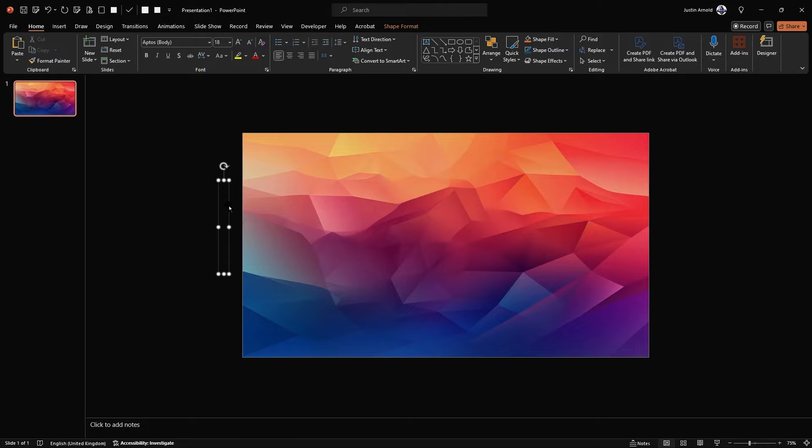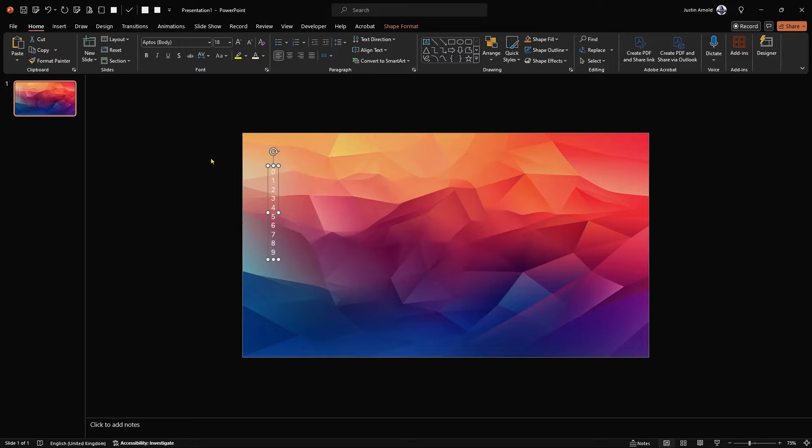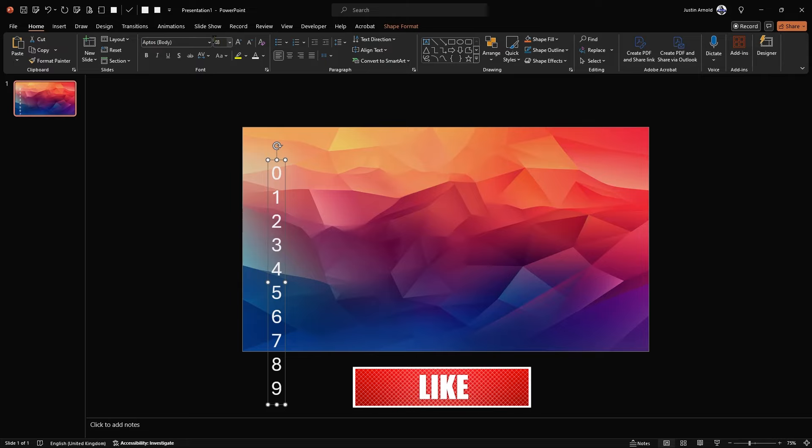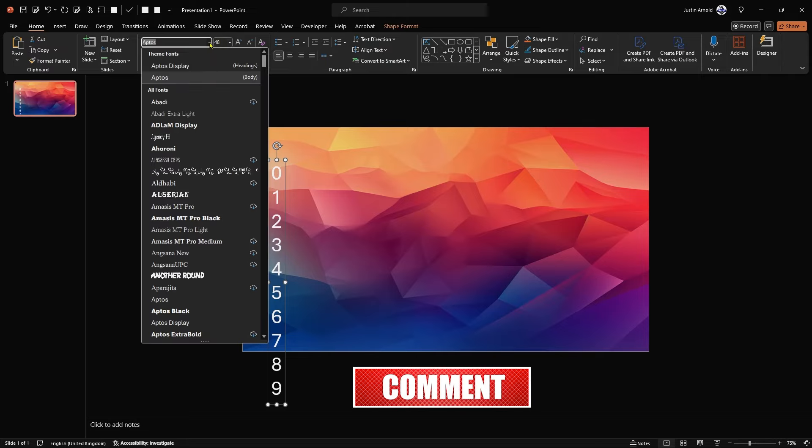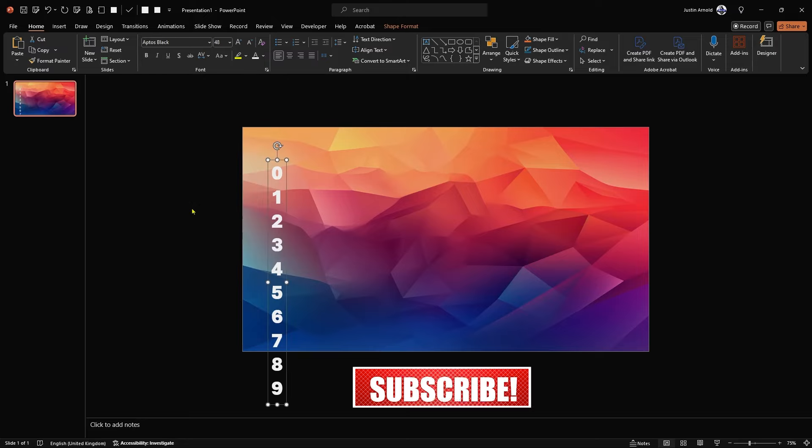Can't see those very well because they are black and very small. So let's change the color to white. And let's increase the font size. I'm pressing Ctrl and the right square bracket to do that nice and quickly. But of course, you can also just simply change it at the top here. I'm also going to change the font to a slightly bolder font. Let's go for Aptos Black.